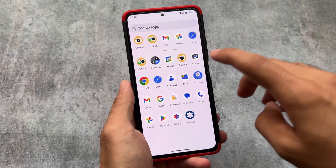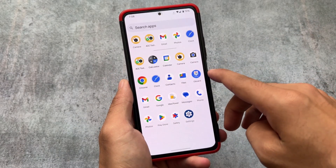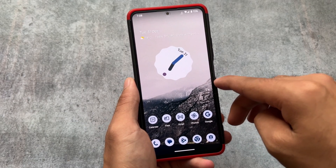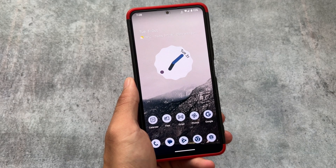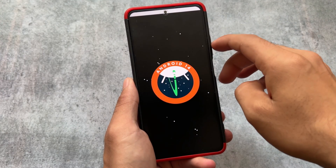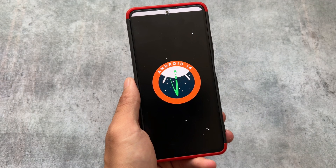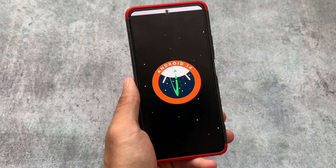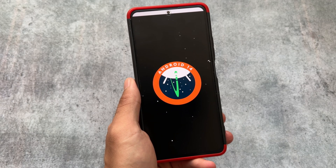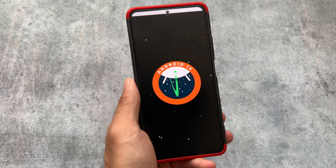Another custom ROM based on Android 14 named Paranoid Android, also known as AOSPA, has been released. A lot of users are aware of this custom ROM. In this video I'm going to talk about what's included, first impressions, and everything. This is based on Android 14 — I'm using an unofficial version, as the official version is not yet available for any device at the time of making this video, but it will be available soon.